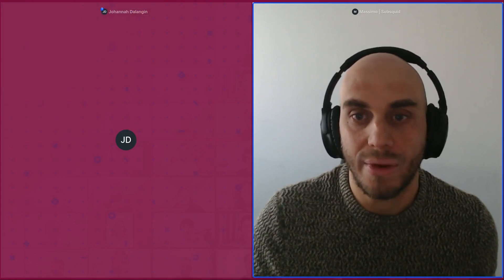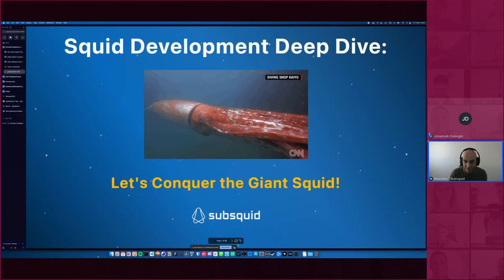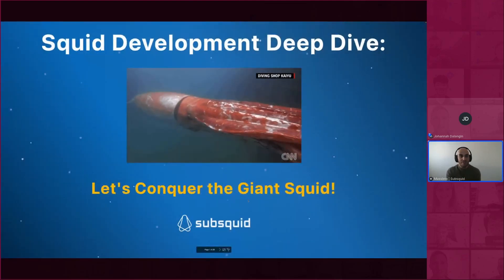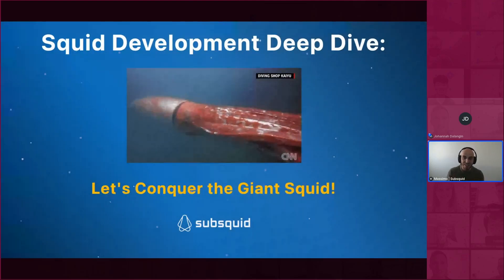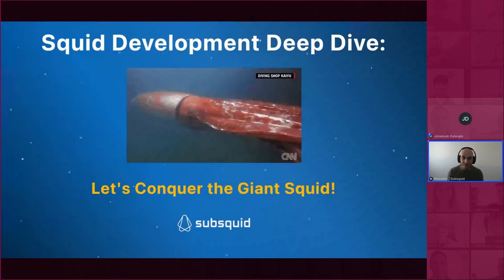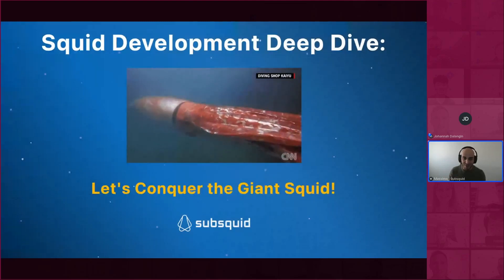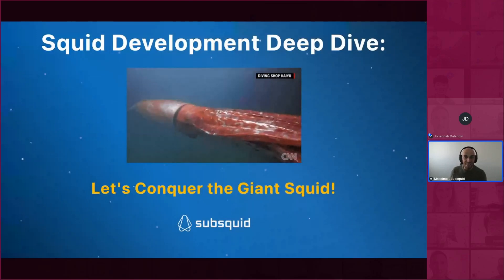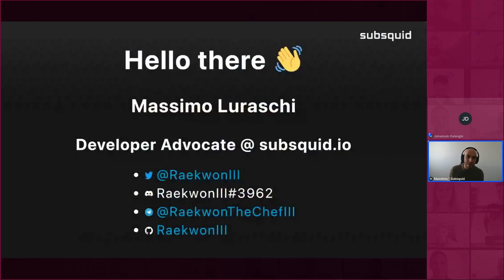Thanks everyone. Let's move on to today's topic: Let's Conquer the Giant Squid. We officially launched it last month. The name is quite resounding — we love puns and making fun of our own name. It can be intimidating, but I'm going to explain what it is and why it shouldn't scare everyone off. My name is Massimo Louraski, developer advocate at Subsquid.